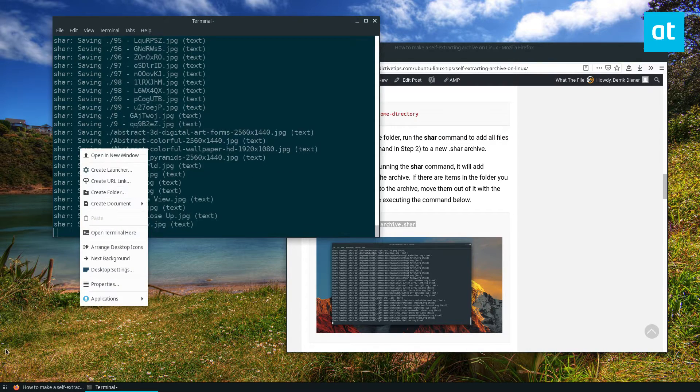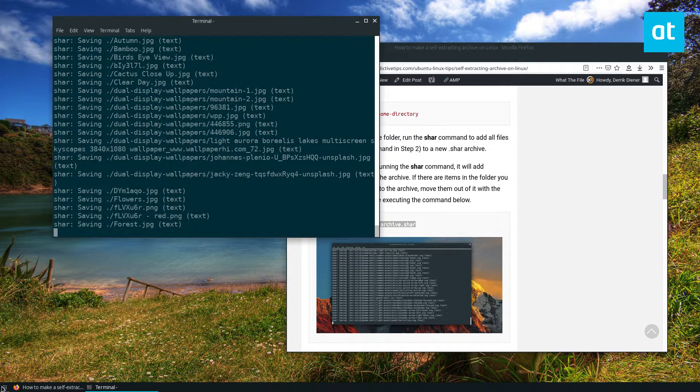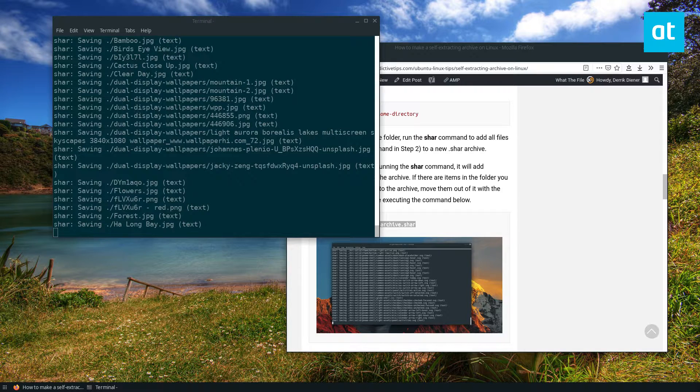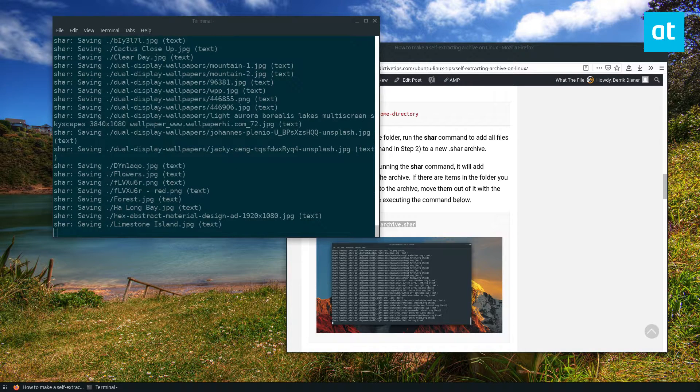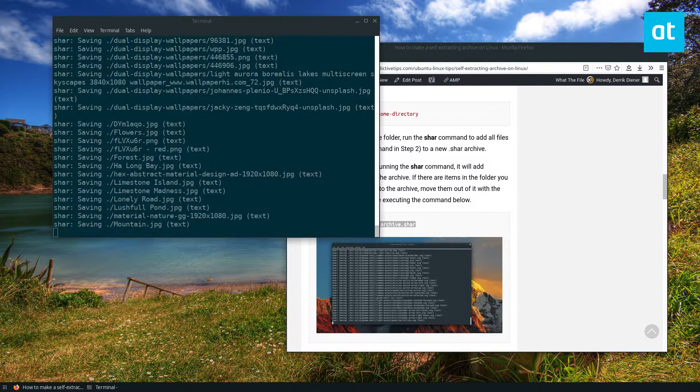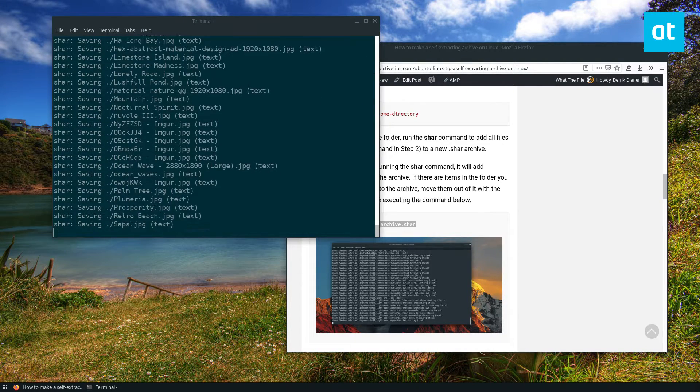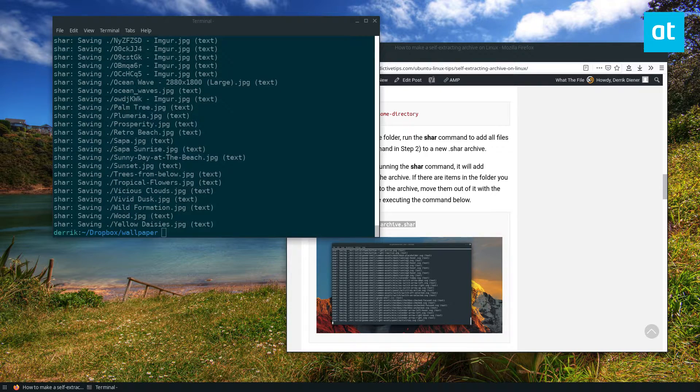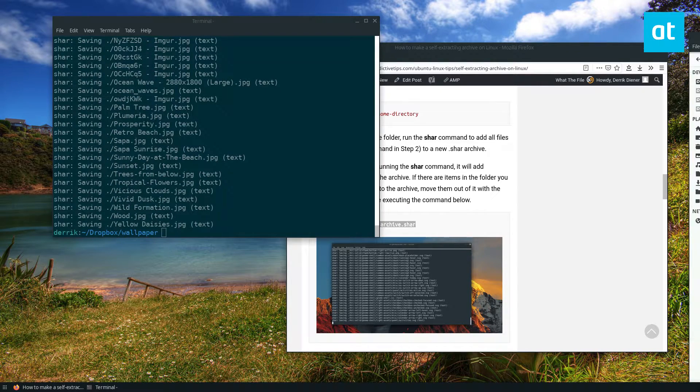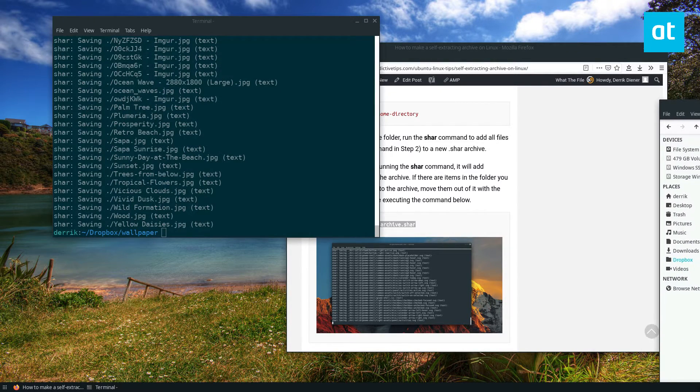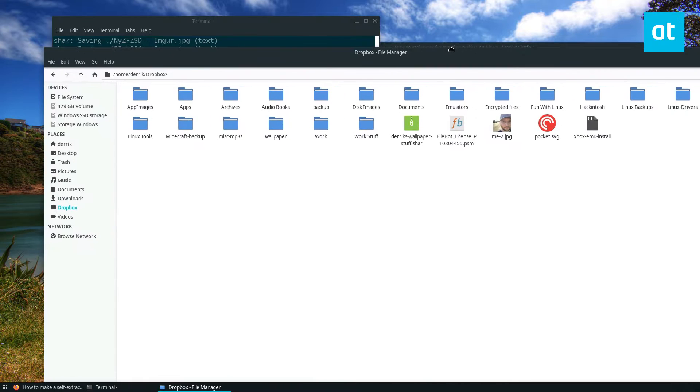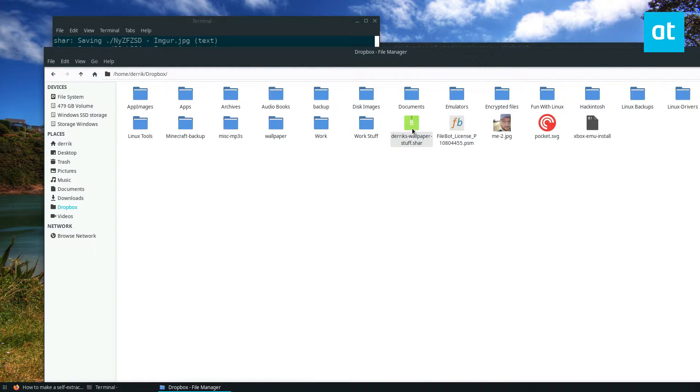And we can go ahead and open up the Dropbox folder here. Now when it's complete we see Derek's wallpaper dot shar.